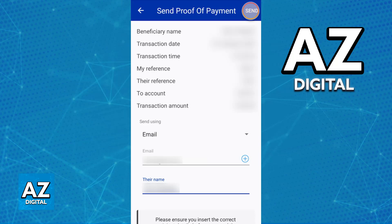It will be sent immediately and you can repeat this process as many times as you need. You can either download it on your mobile device or choose the option to send it through the app. Just make sure that you select email, then specify the contact information and they will receive it at the email address you input.